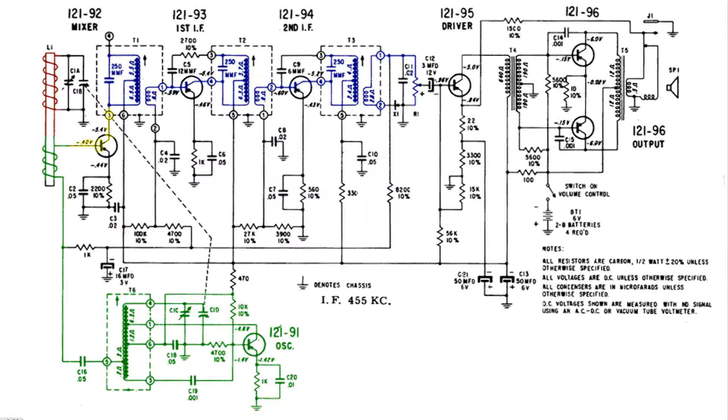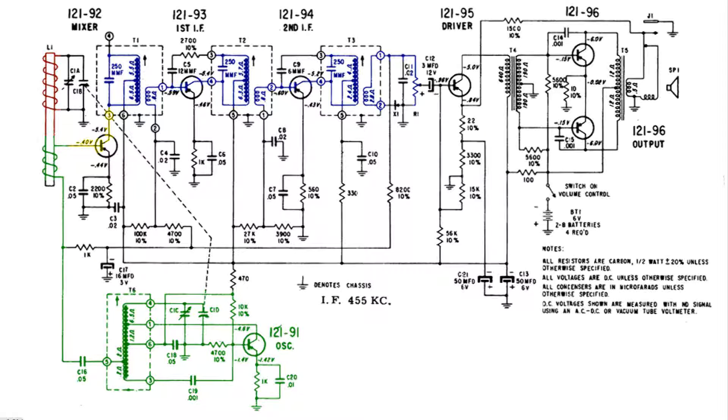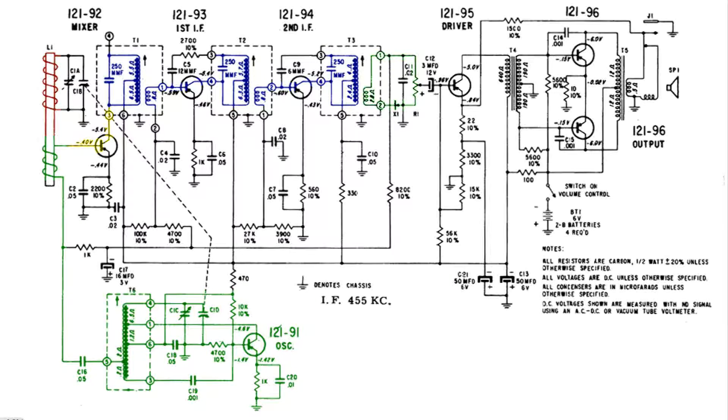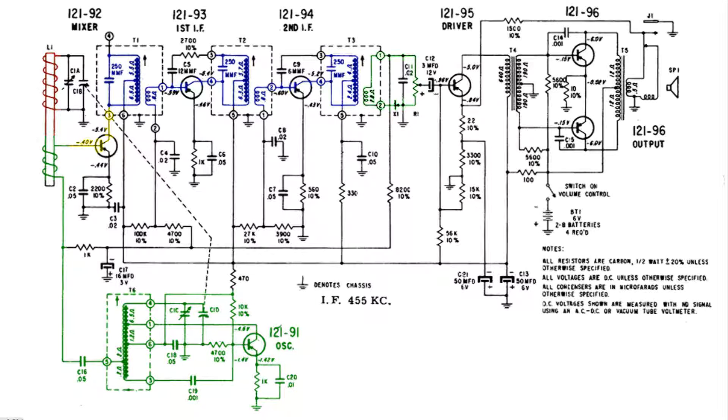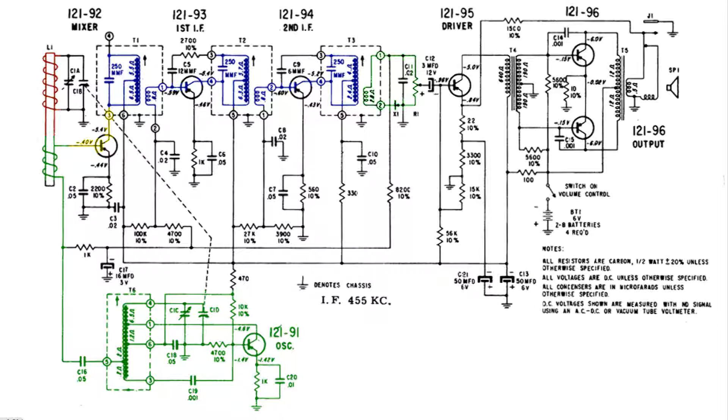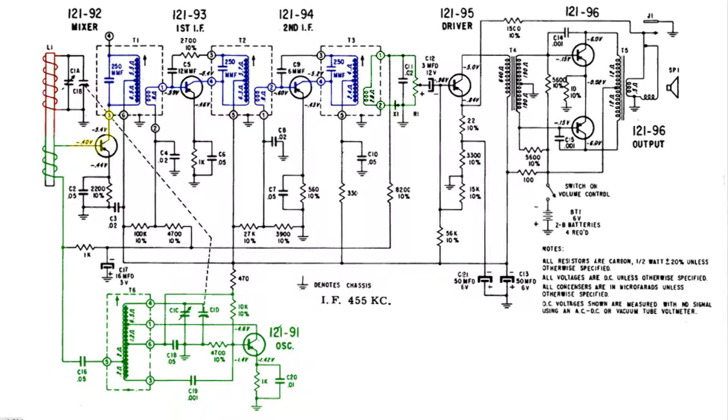At this circuit we have the detector. We have a diode in the circuit labeled X1. This diode cuts the modulated 455 KC signal in half which detects the audio off of the carrier.